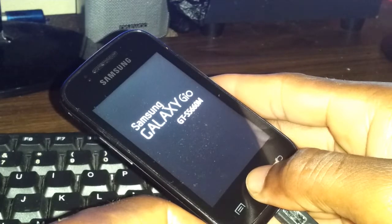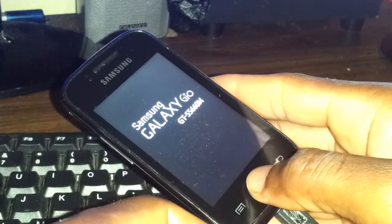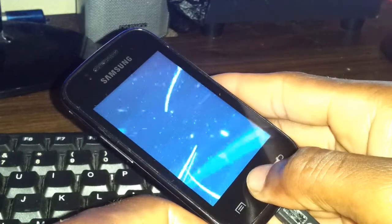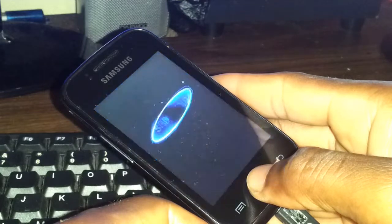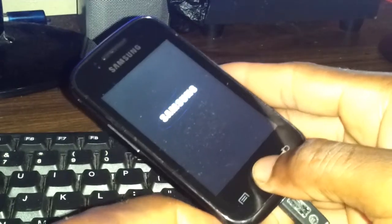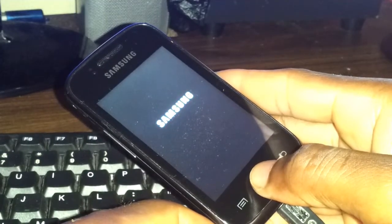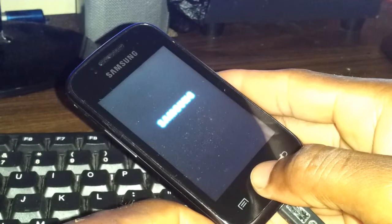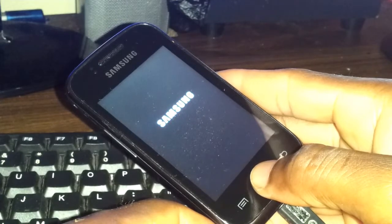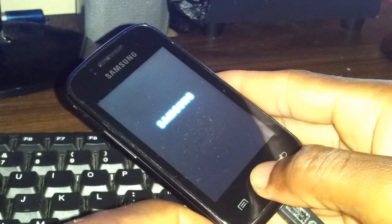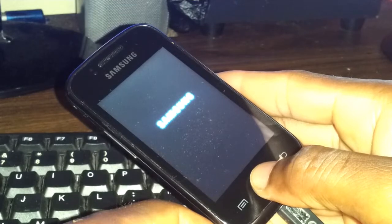It will take a while for the first time to boot up. Yes, that's the startup sound you want to hear — once you hear that sound, that's a good indication that you have successfully hard reset the phone. Just waiting for it to boot up totally.